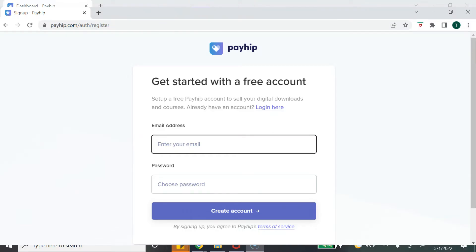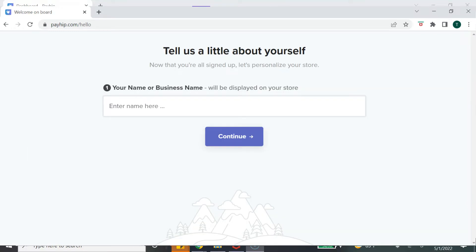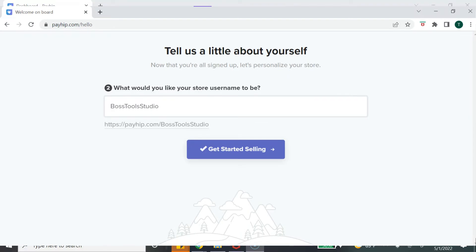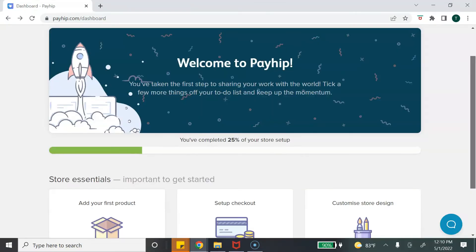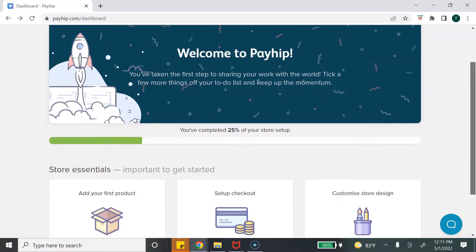To sign up with Payhip, all you need is an email address and a password. Once you've created your account, the next screen will ask you to enter your name or the name of your business. This will be the name displayed on your Payhip online store, so I suggest entering the name that you want your customers to see.